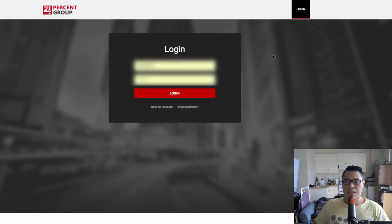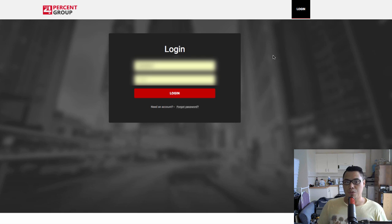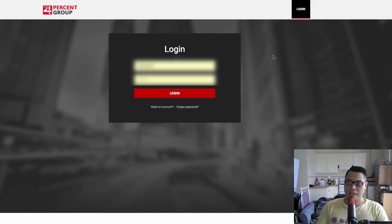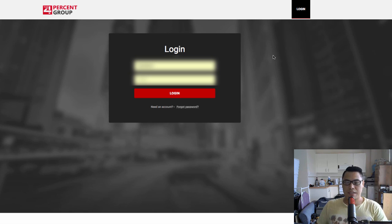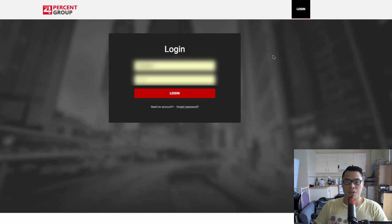I will explain how this system works. What I'm going to do now is log in to the Four Percent Group members area and walk you through what's inside, so you can have a better idea and decide for yourself if this is something you want to do or invest in.